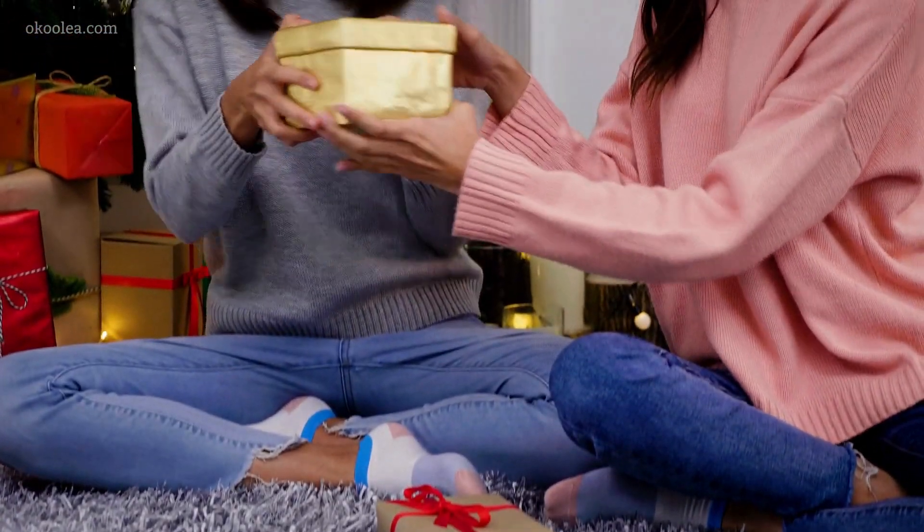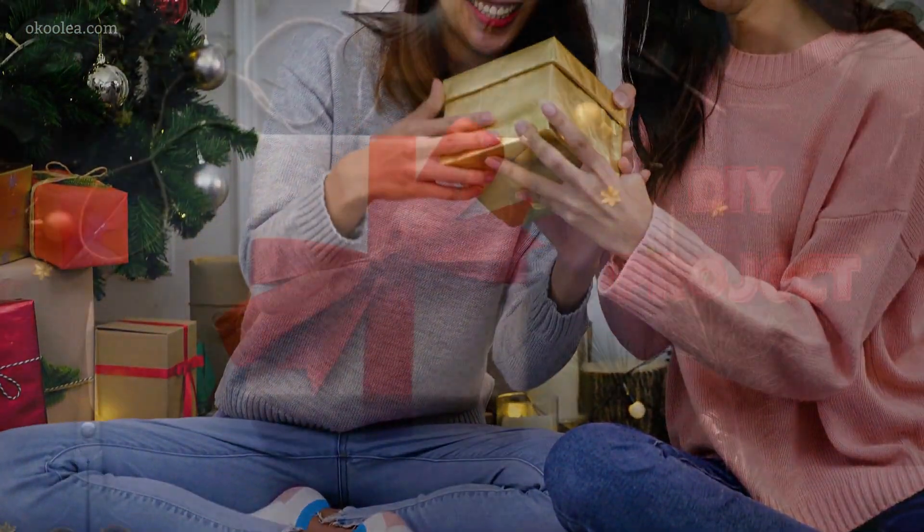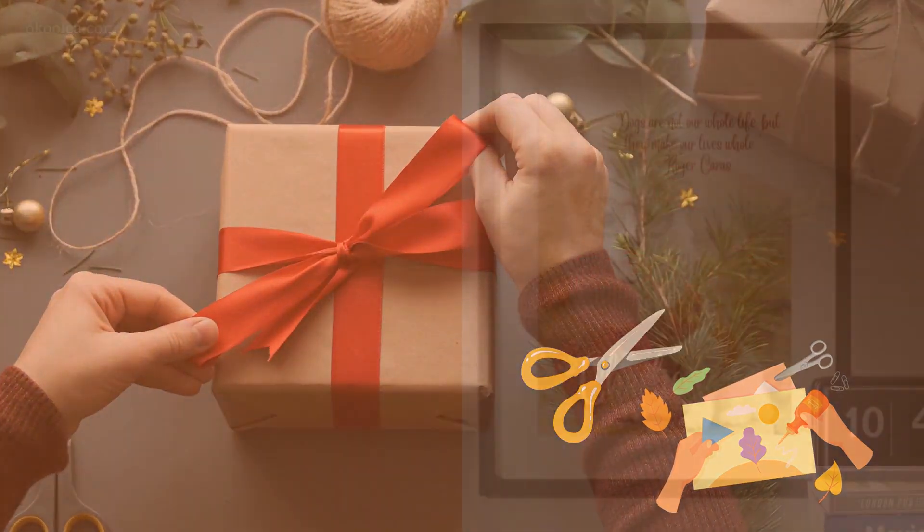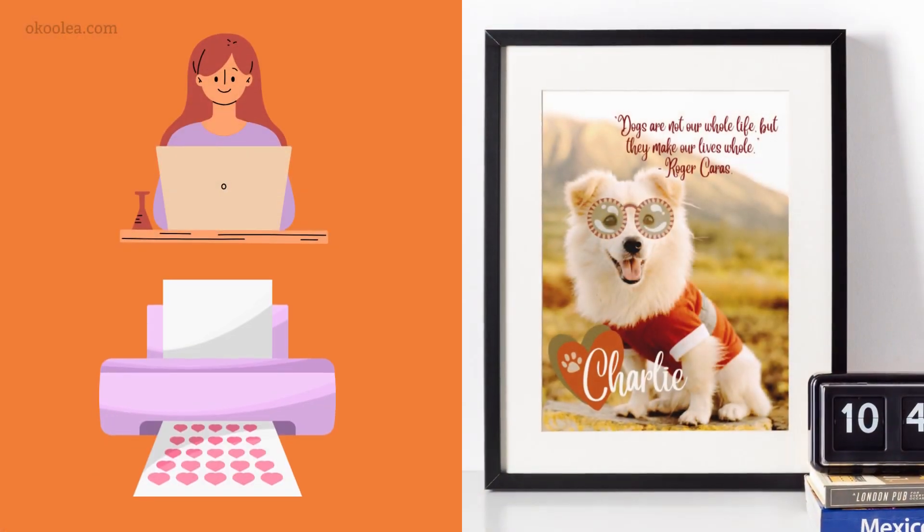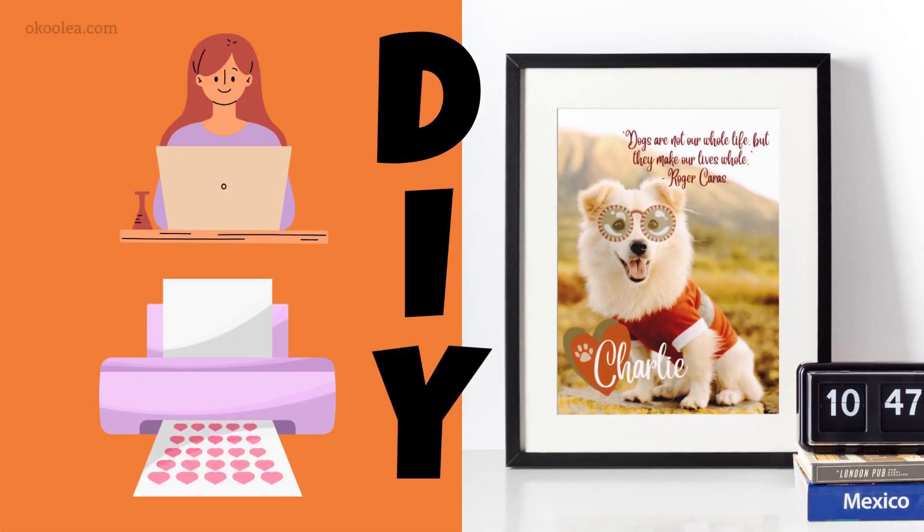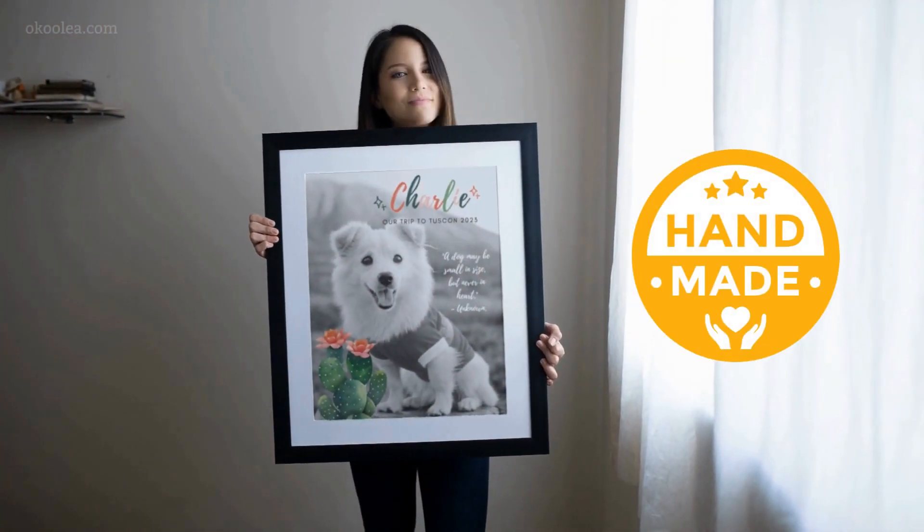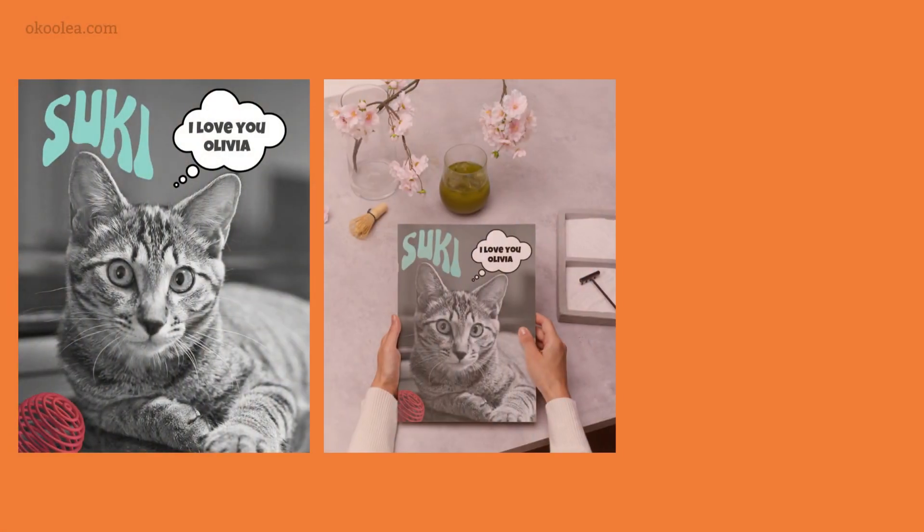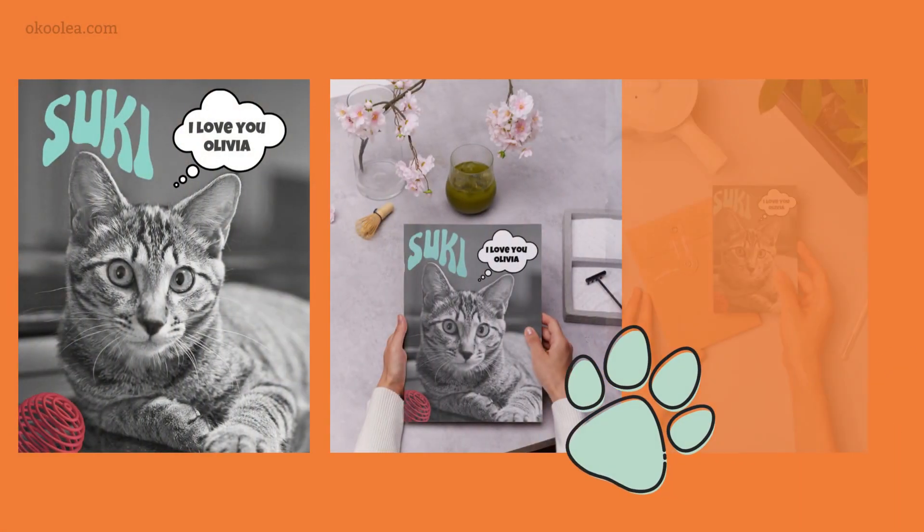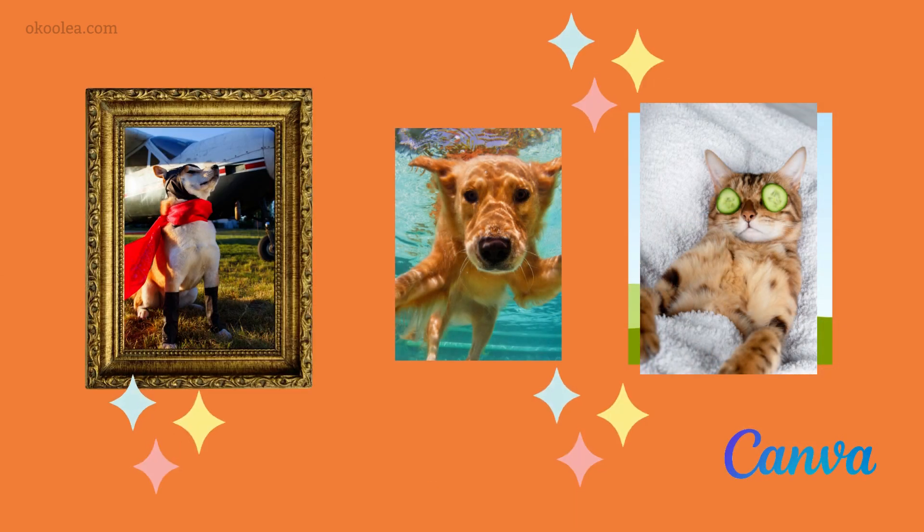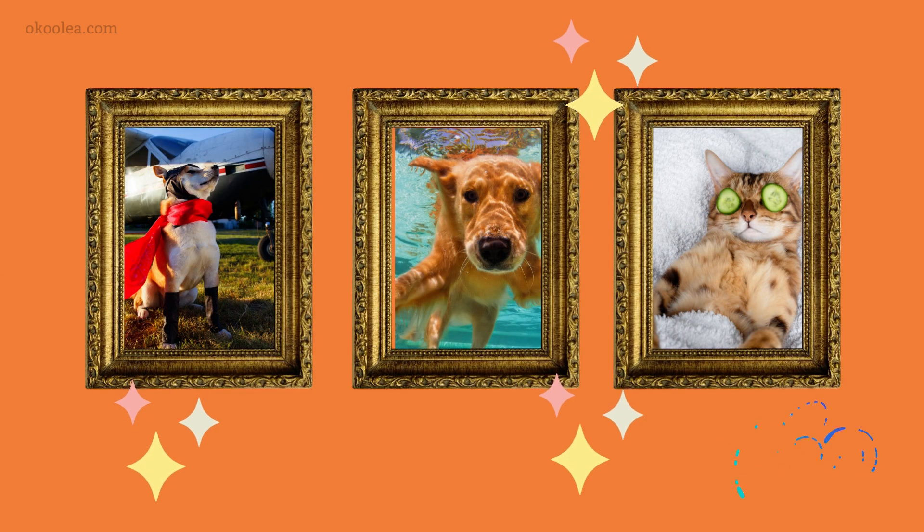Hey there, pet lovers! Looking to add a touch of creativity to your holiday gift giving? Today, I'm sharing a fantastic DIY project, creating stunning pet art prints. Whether it's a furry friend's portrait or a playful paw print design, these custom pieces make for unforgettable presents.